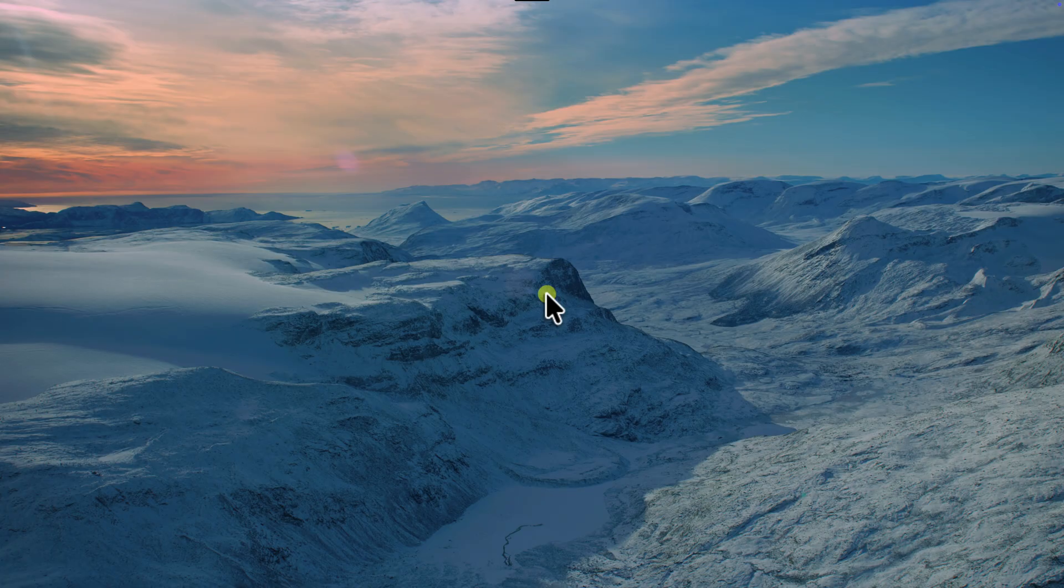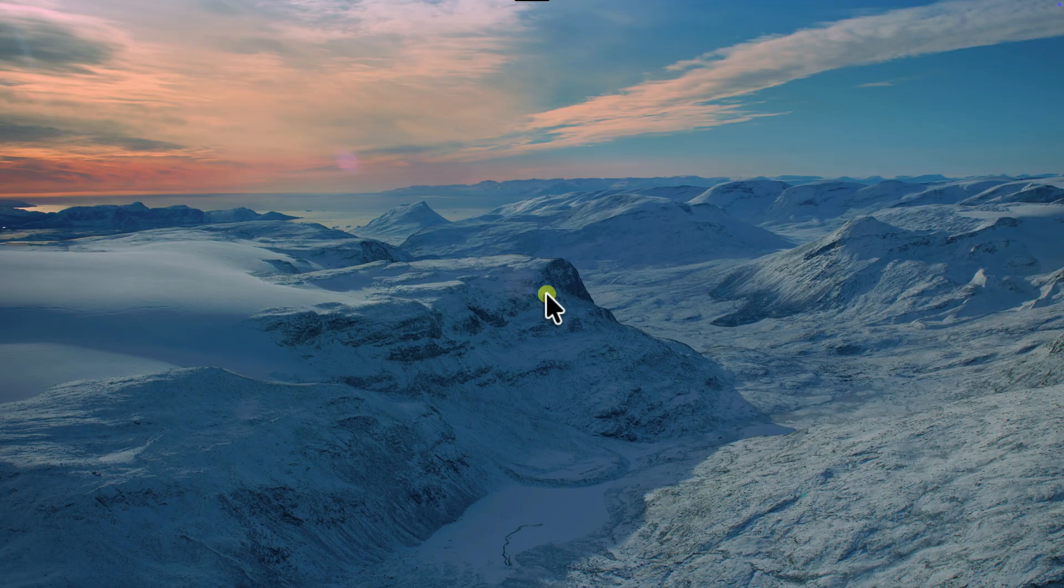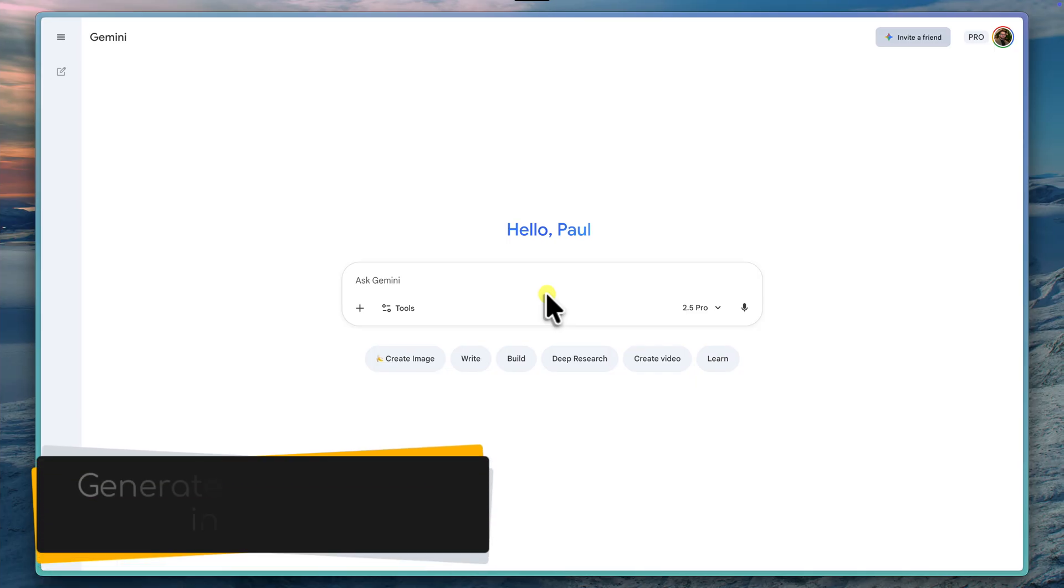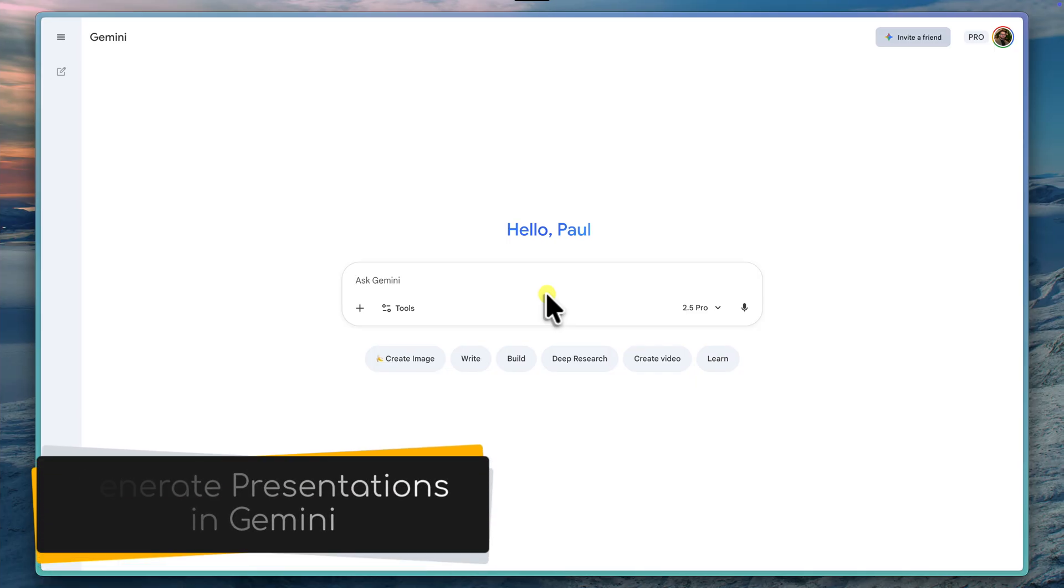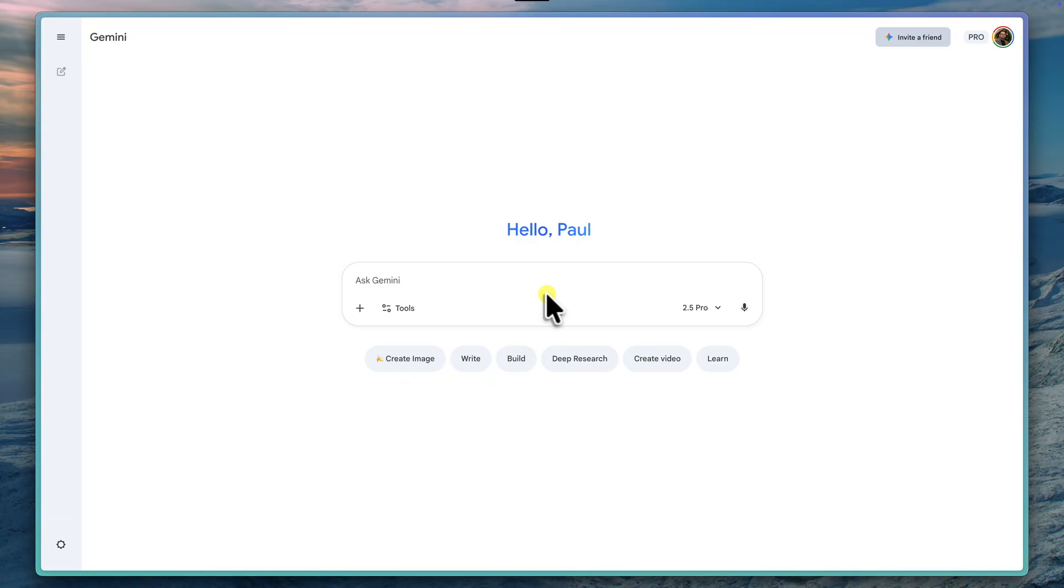But what if you could skip all of that? What if you could generate a complete, beautifully designed first draft of your presentation and even get a rough talk track all in just a few seconds? Well, now you can using the new presentation generator feature right inside the Gemini app. This new feature, built into the canvas mode, is an absolute game changer.